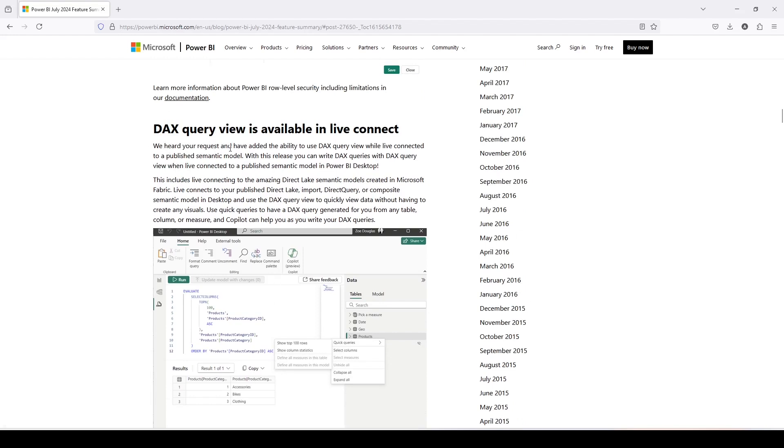We have heard your request and have added the ability to use the DAX query view while live connected to published semantic model. With this release, you can write DAX queries with the DAX query view with live connect to published semantic models in Power BI desktop. This includes live connection to direct lake semantic models created in Microsoft Fabric.